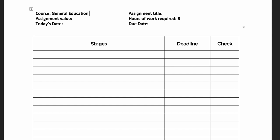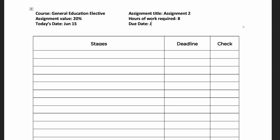Finish filling out the beginning of the form. Write the name of the course and the assignment title and value so that you can easily see which assignment you planned out. Then write today's date and the due date.